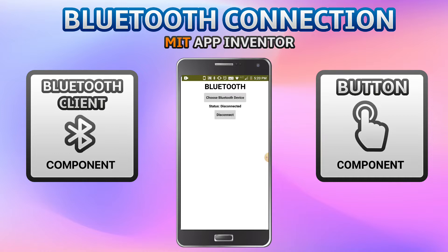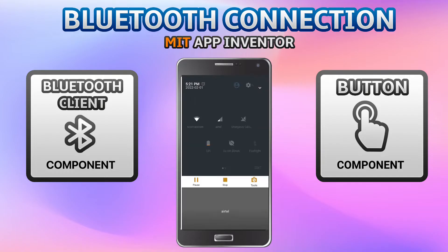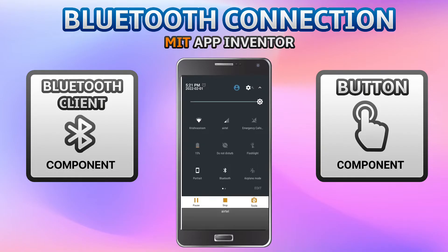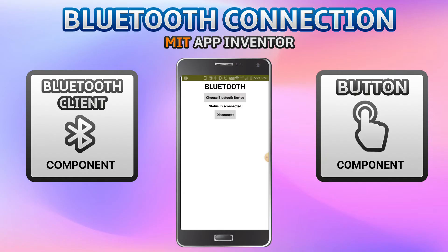You can see that the status is now disconnected. For this to work, make sure Bluetooth is switched on. Also make sure that the devices you are trying to connect are paired to the device.